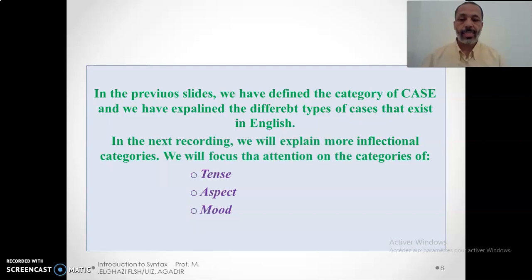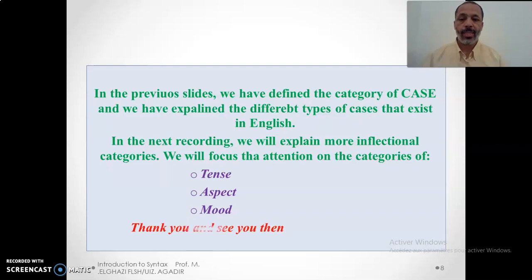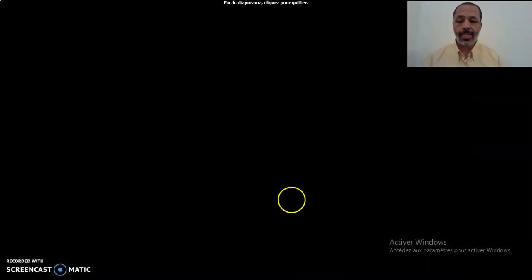In the previous slides we defined the category of case and explained the different types that exist in English: nominative, accusative, genitive, and dative case. In the next recording we will explain more inflectional categories, focusing on tense, aspect, and mood. Thank you and see you then.